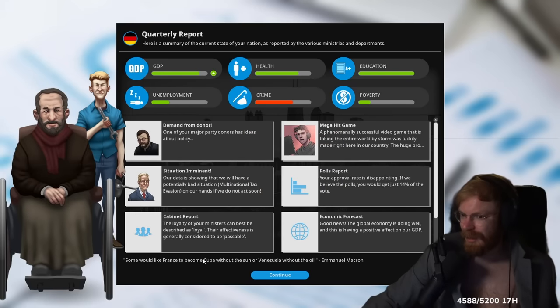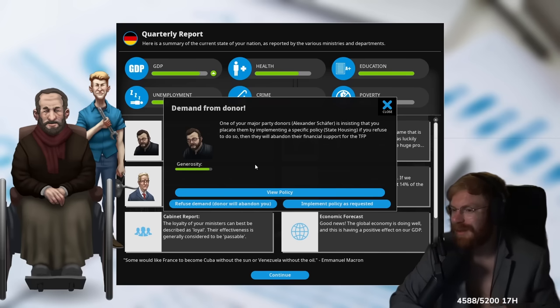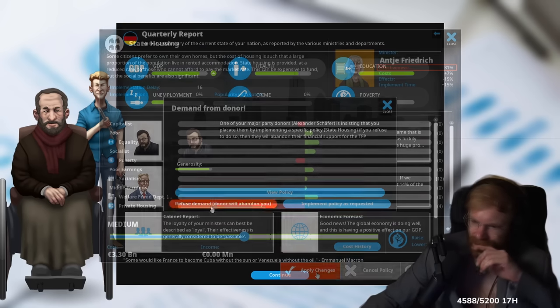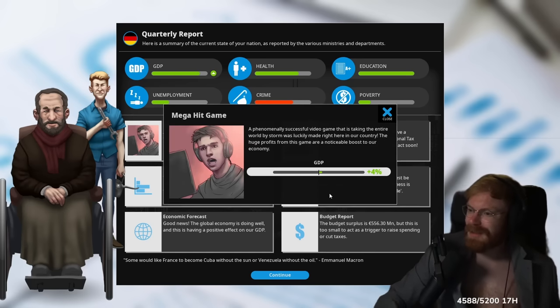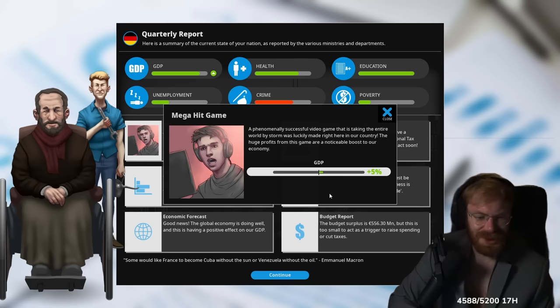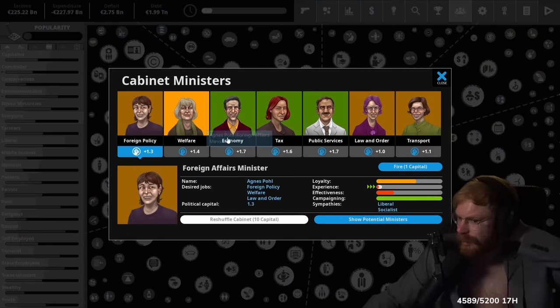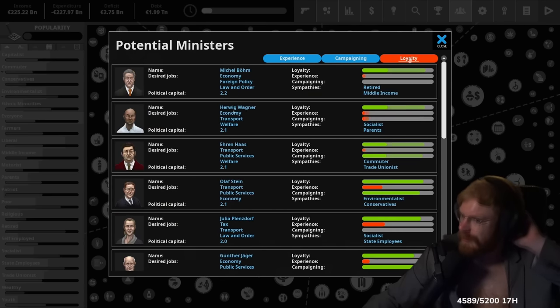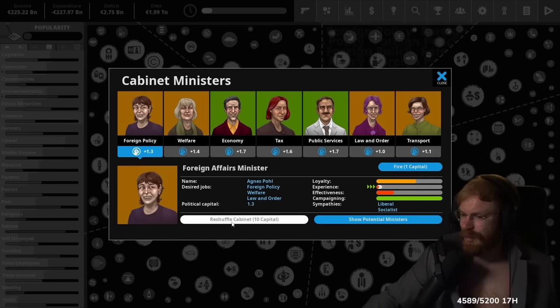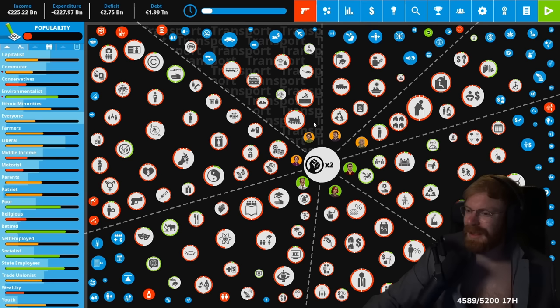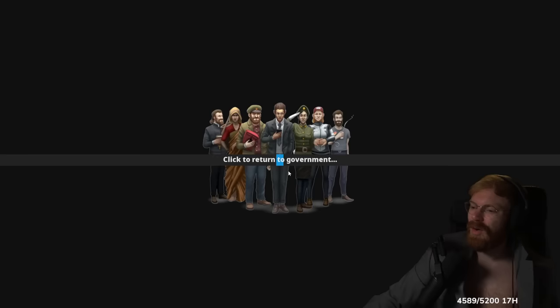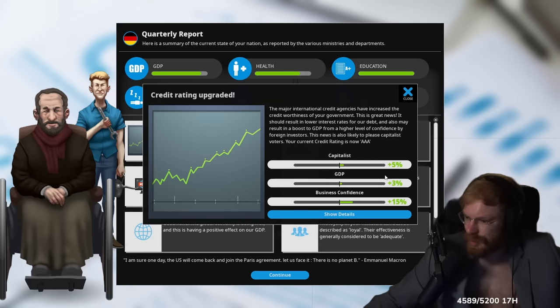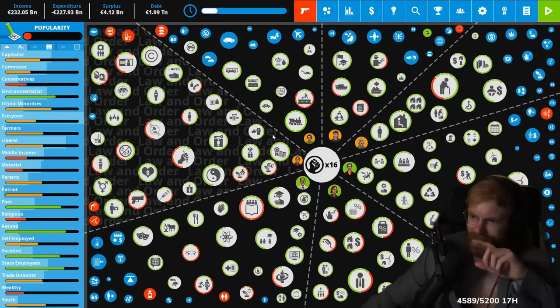One of your major donors wants something. One of your donors, Alexander Schaefer, is insisting that you placate them by implementing a specific policy. State housing. If you refuse, he will abandon financial support. I'm listening to him. He's too important. Mega hit game. A phenomenally successful video game that has taken the entire world by storm was luckily made right here in Germany. What? In this timeline, dude, you get 5% GDP from a video game. The huge profit zone is a game, and it boosts to our economy. Dude. Fortnite? German Fortnite? How loyal are these people? This guy gives me only one mana. Show potential ministers. There's a person that gives me 2.2 mana. Michael Böhm. Reshuffle cabinet 10. Oh, you need 10 mana. Credit rating upgraded. The major international credit agencies have increased the creditworthiness of Germany. Huge. Very big. Oh, this is huge impact, man. Crime ran down. I didn't even do shit. Okay. Fuck. What do you guys think? This is an interesting game. We're actually making money for once.